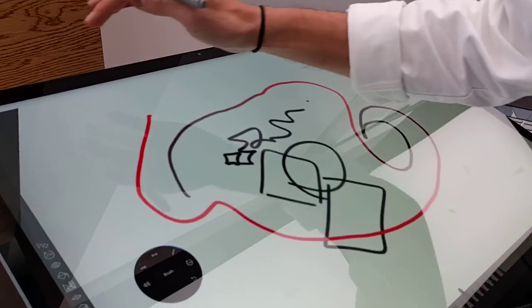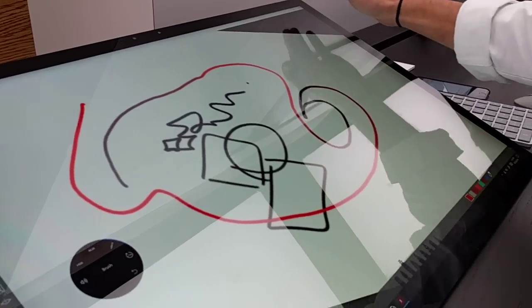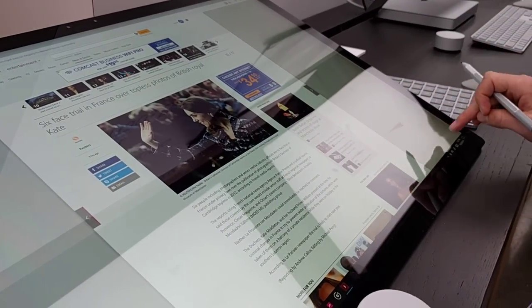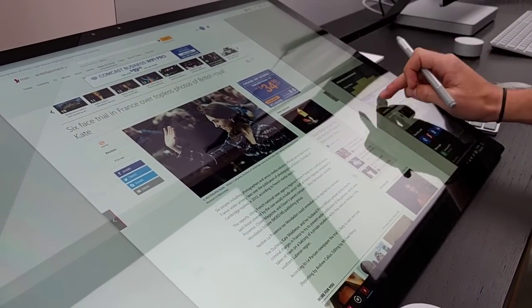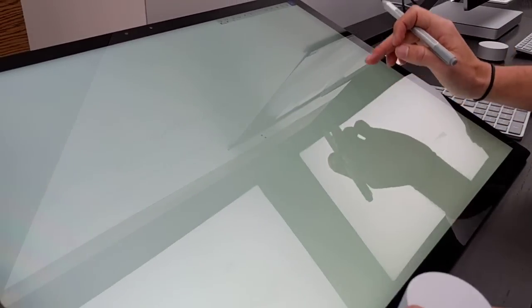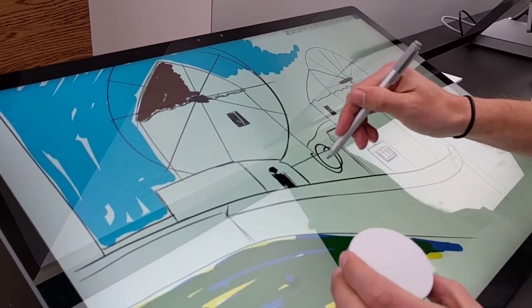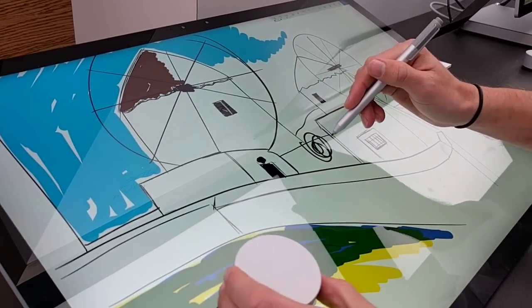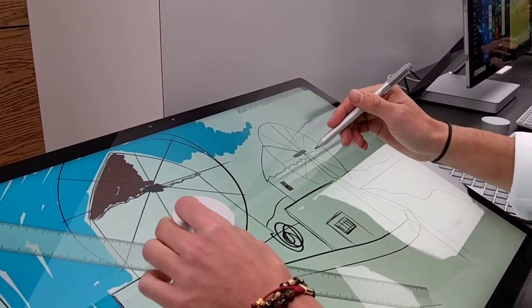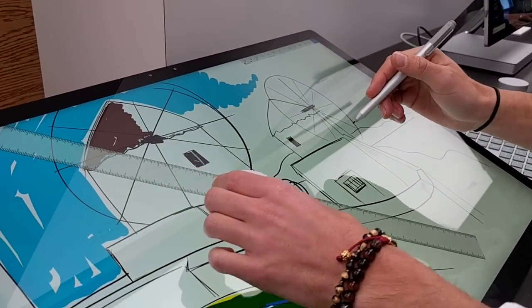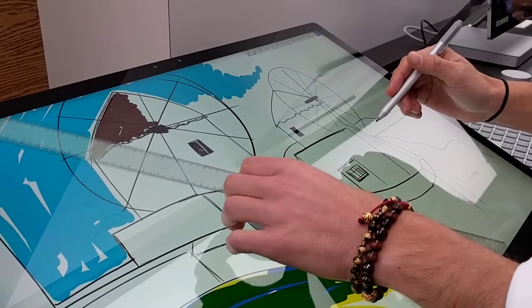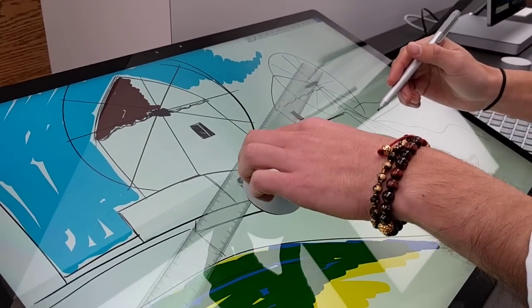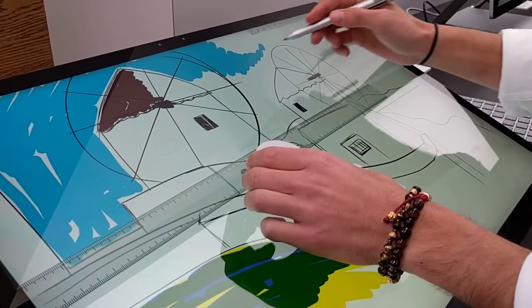But then you've also got other really cool tools. If I get out of Sketchable and I open Sketchpad, not only does it give me things like Color Wheel, but I can also access a ruler here. And this acts as a virtual instrument.